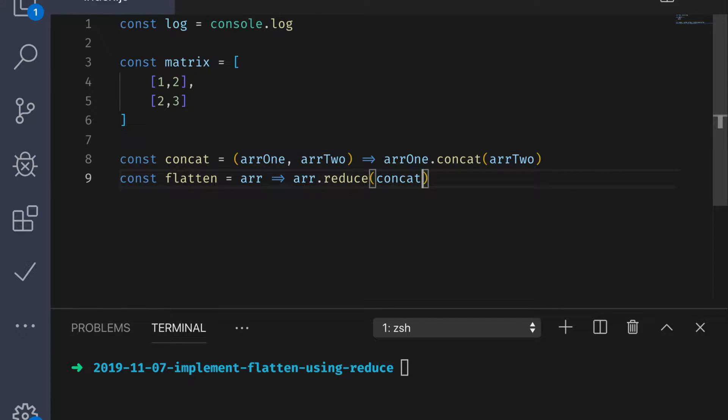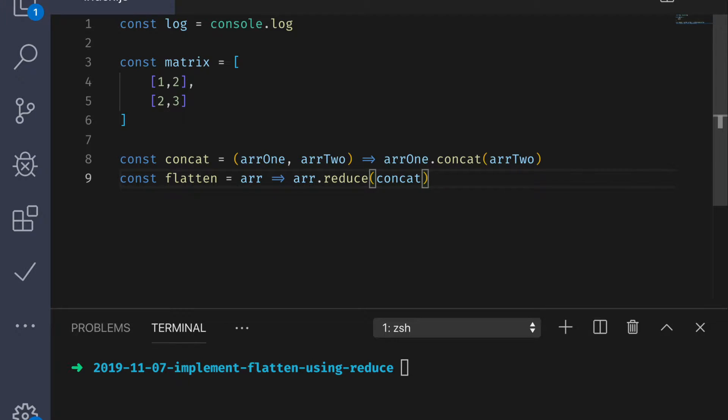Okay, so remember in past videos, the way we determined our accumulator is based on two things. It will often be the same data type as our expected output. And generally, it will be the identity element for the given set of elements, combined with the operation you're using. So, let's parse that out for a second. We know that we expect an array as output, and we discussed in past videos that under concatenation, the identity element for arrays is an empty array. So, let's use that.